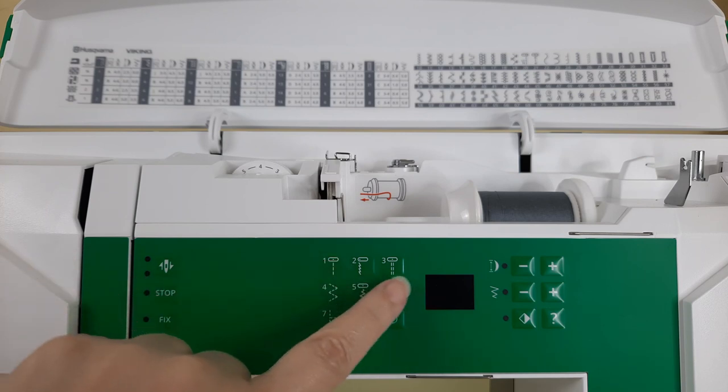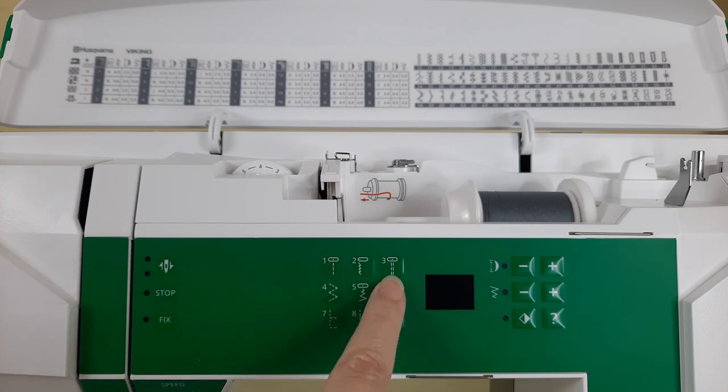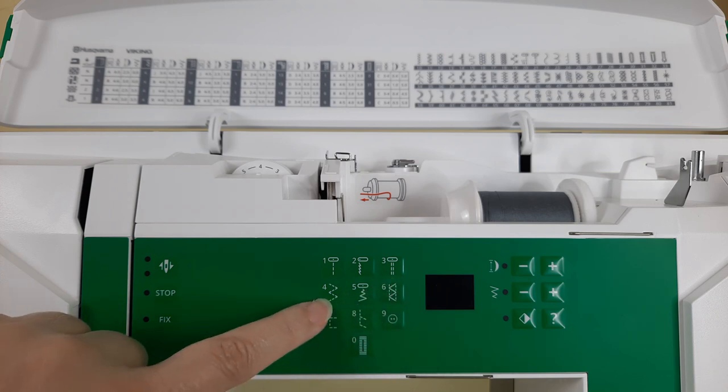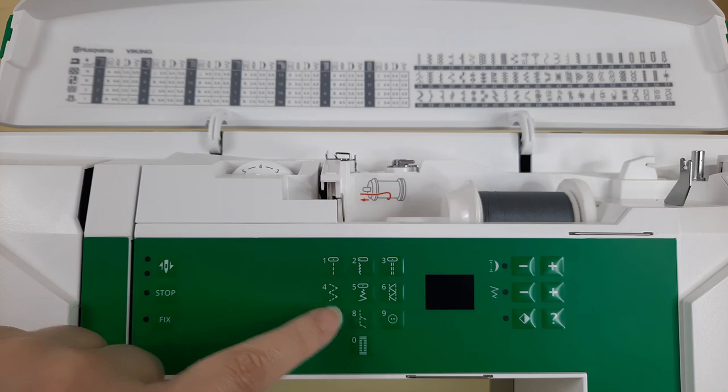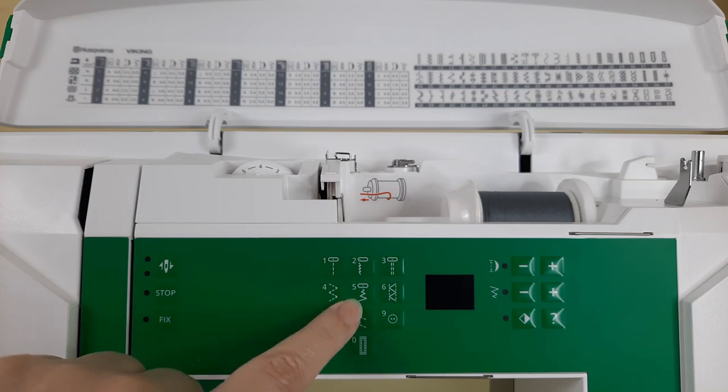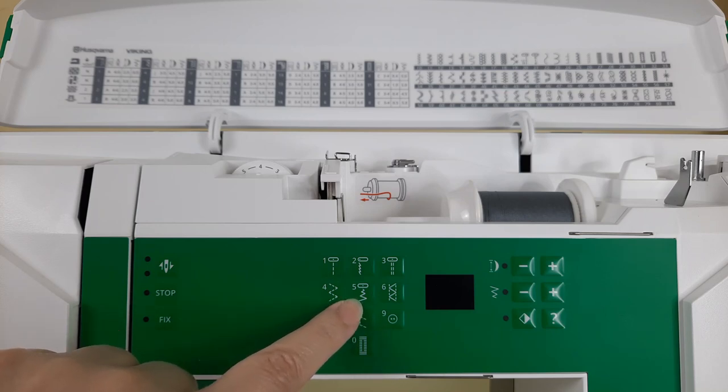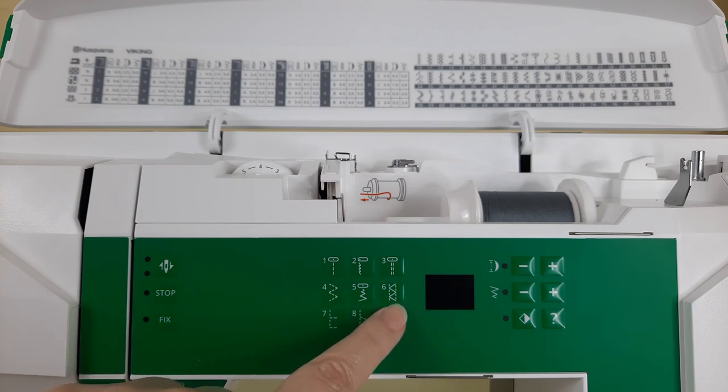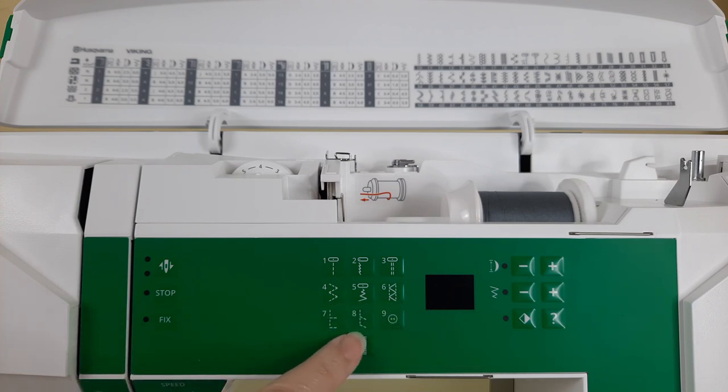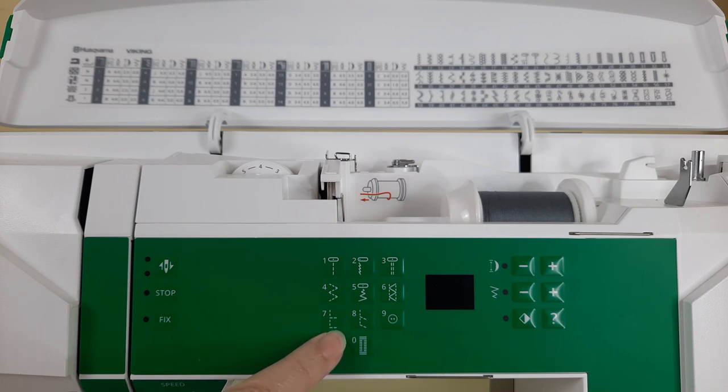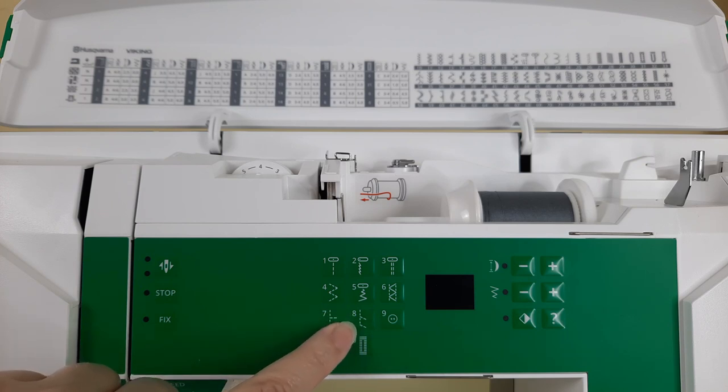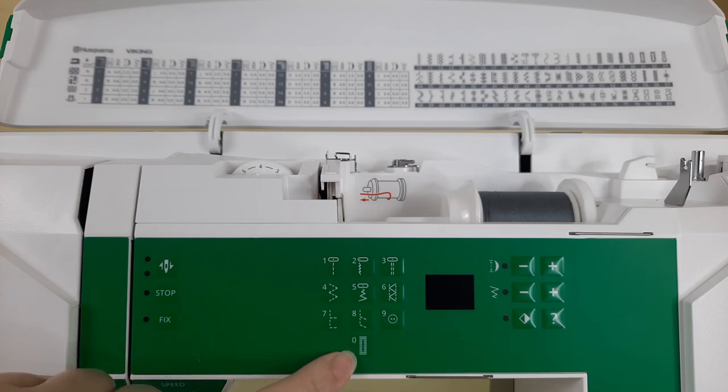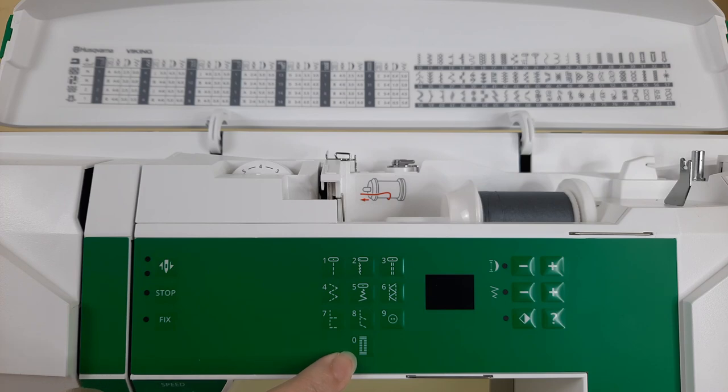The first one is your straight stitch center needle position, the second is a stretch stitch, the third is a multiple stitch, the fourth is a multiple zigzag stitch, the fifth is your regular zigzag in the center needle position, the sixth is a flatlock stitch. Seven and eight are both over edge stitches, eight specifically being for knits.